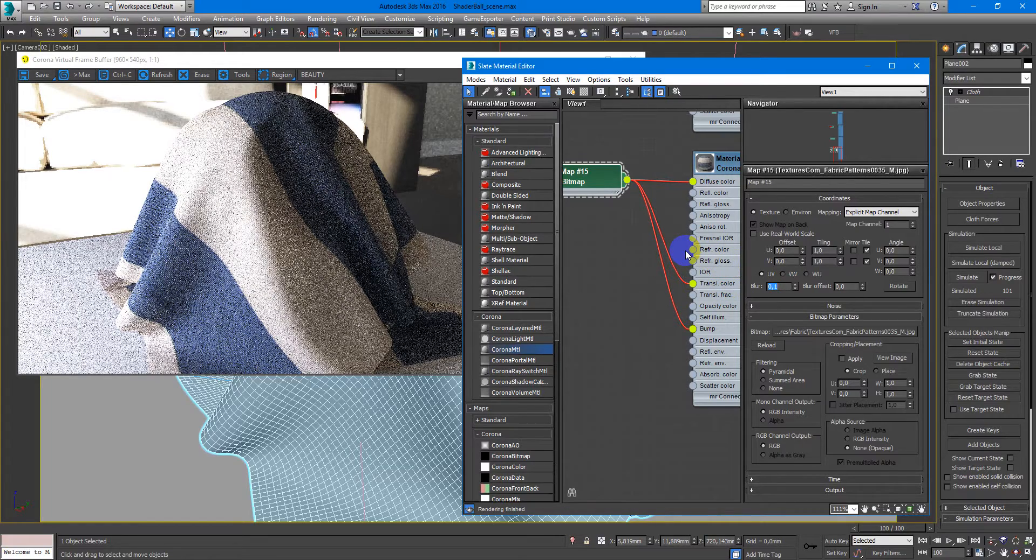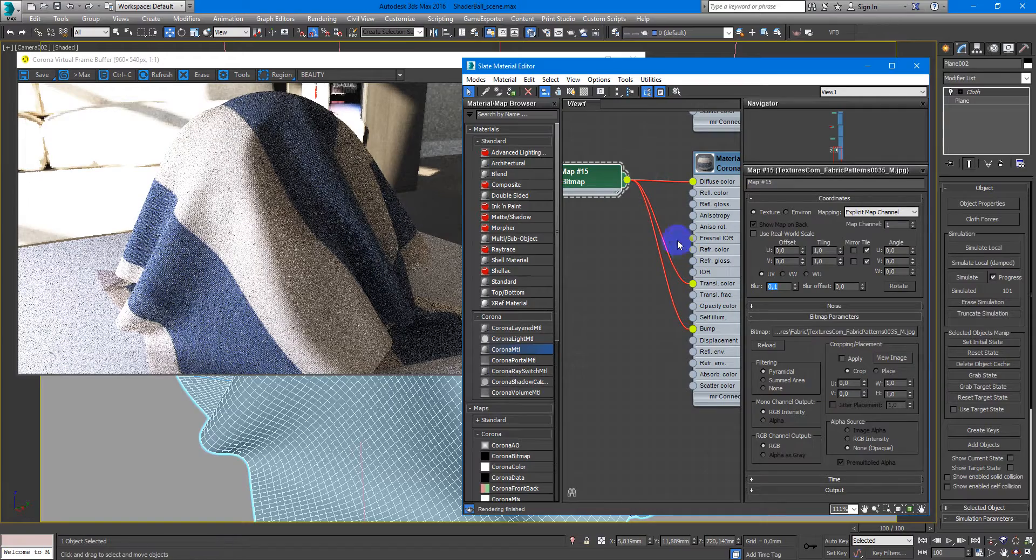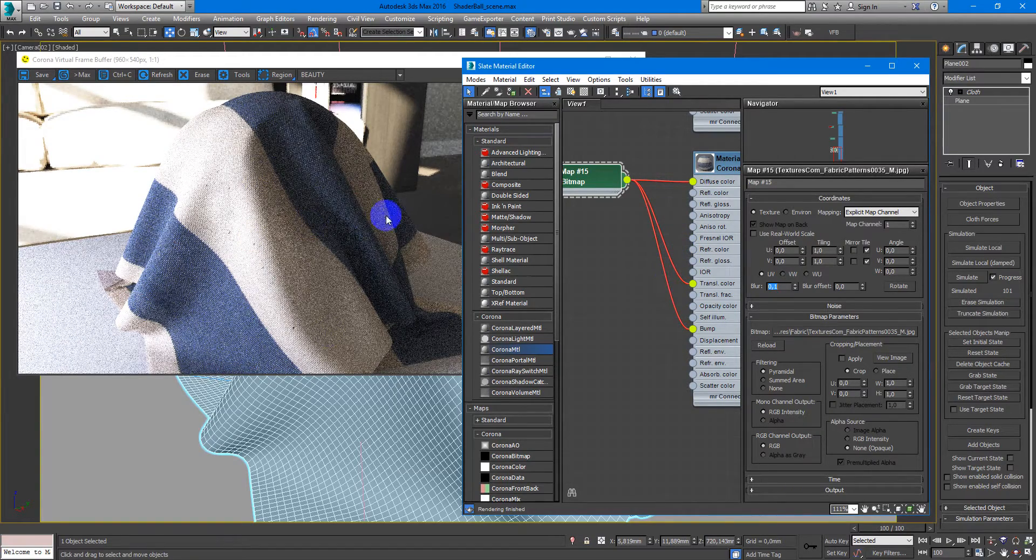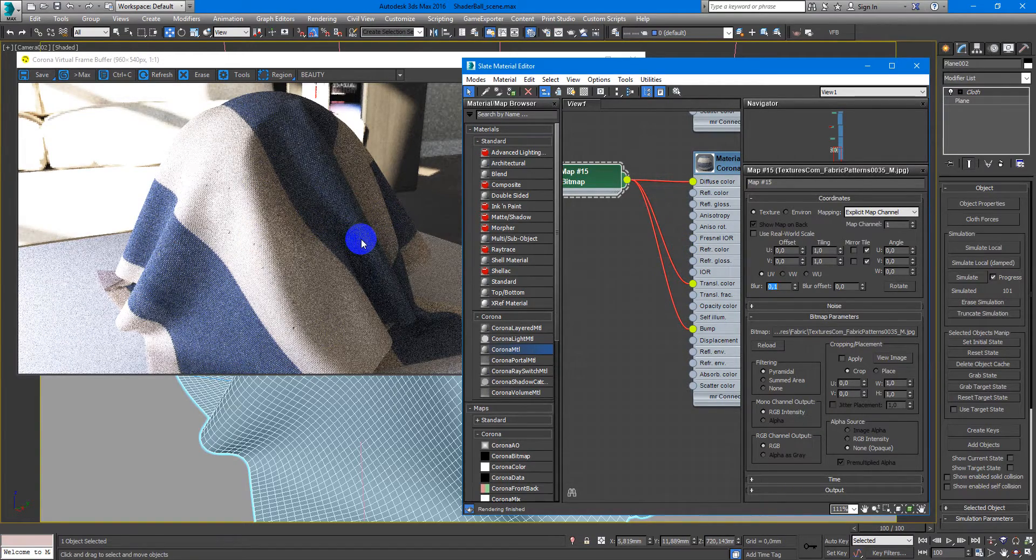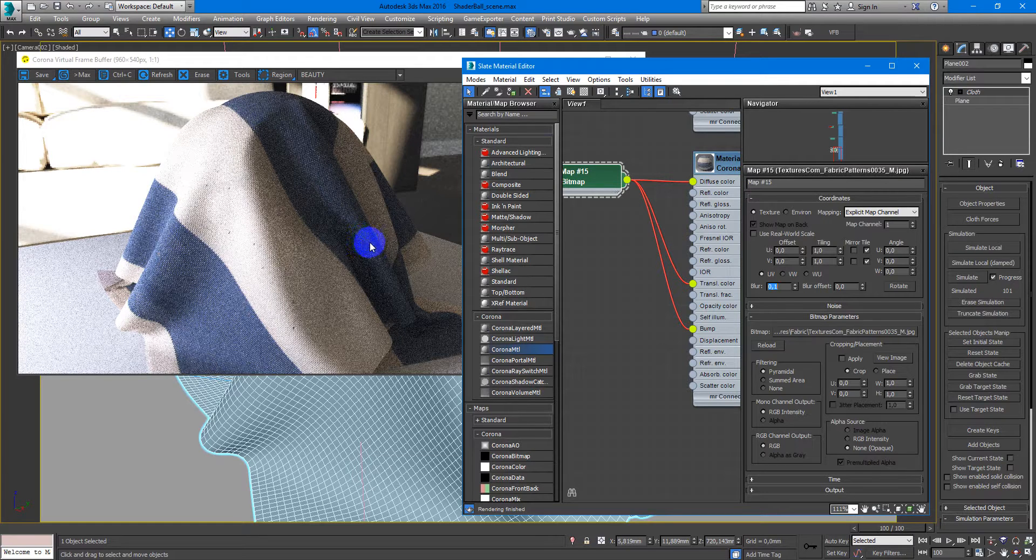And here we are. You have this nice cloth material.